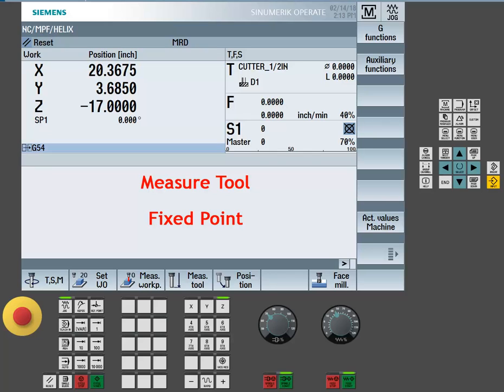Another common method used when setting up tool length offsets is to set your tools to a fixed datum location. We refer to this method as setting to a fixed point.